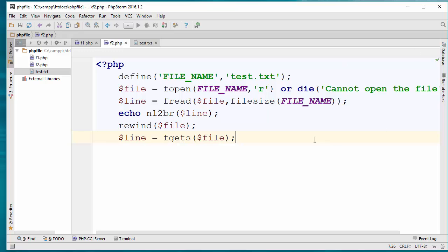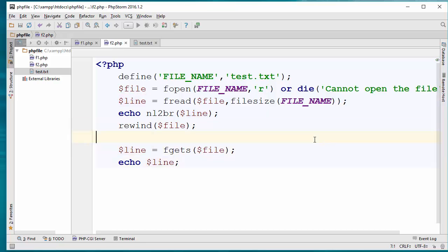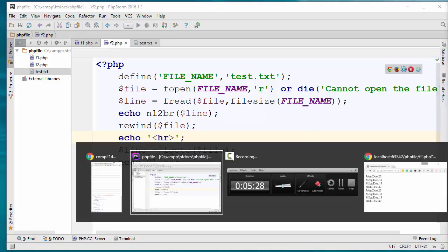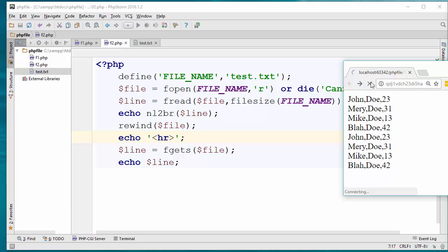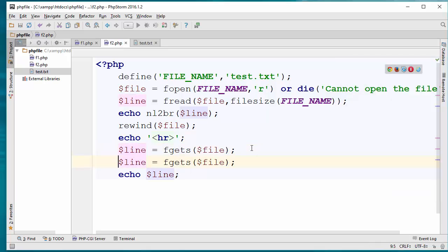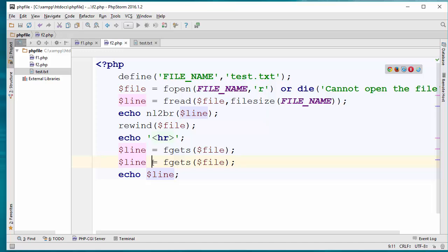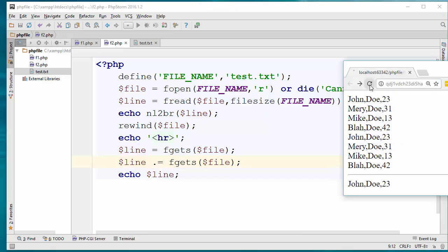If I go ahead and echo the line and put an HR tag here to separate the output, then refresh the browser, I can see the first line is here. I can keep reading — each call moves the cursor to the next line, and I can keep reading as long as there is content.